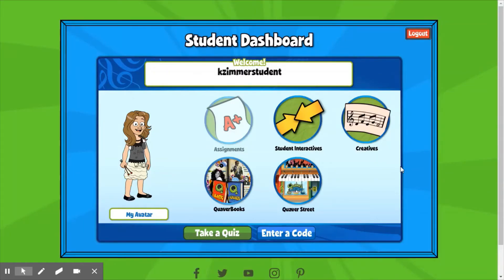This is your student dashboard. You have five different tabs: Assignments, Student Interactives, Creatives, Quaver Books, and Quaver Street. The two tabs that you will use the most are Assignments and Quaver Street.